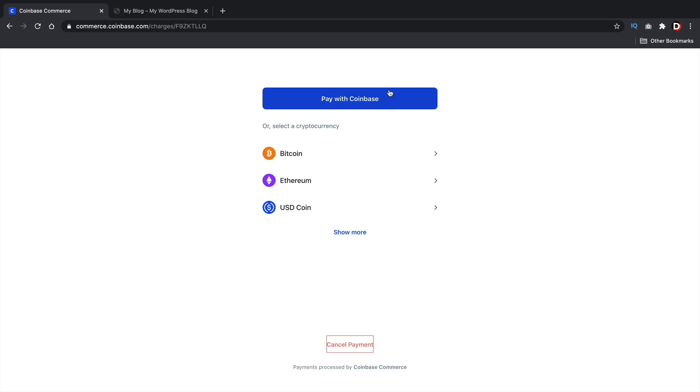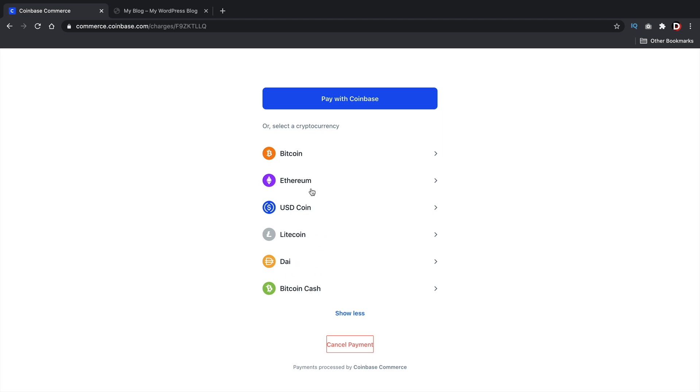And most people out there that have crypto are using Coinbase in the United States. So it's a very secure and fast way to check out. However, they can also go ahead and pay with any of these other cryptocurrencies. So they can pay with Ethereum or Litecoin. What is this, Dai? I've never even seen that one before or even Bitcoin Cash.